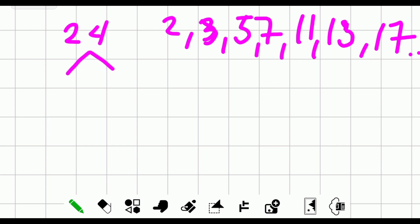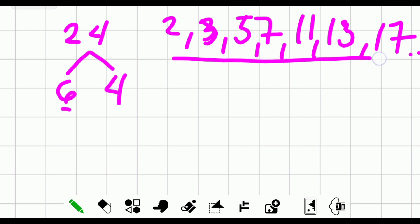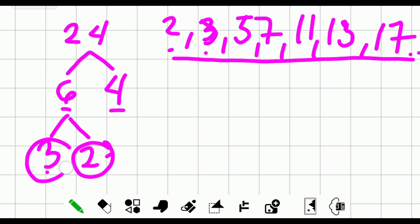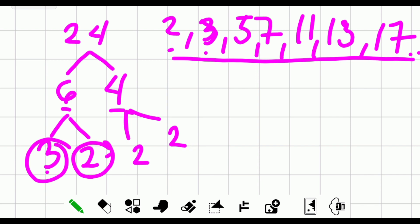Just think of two factors of 24, except one. Let's try six and four. Is six in the list? Not yet. How about four? Not yet, so let's continue. Think of the factors of six, except one: three and two. Two is in the list. For four, the factors are two and two.